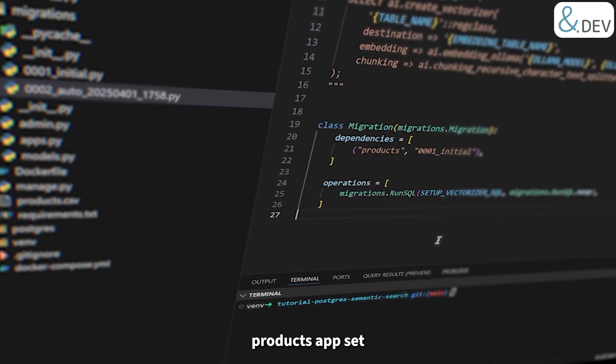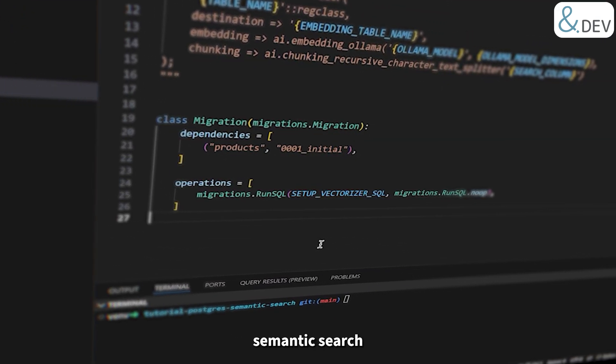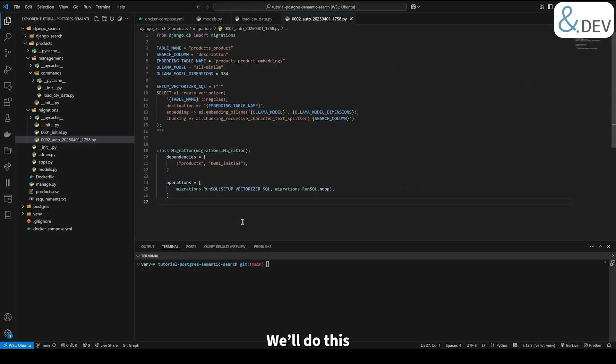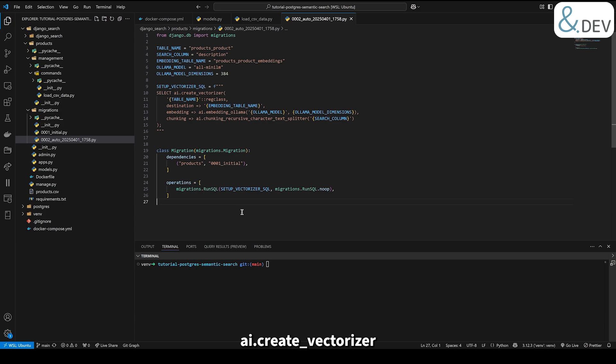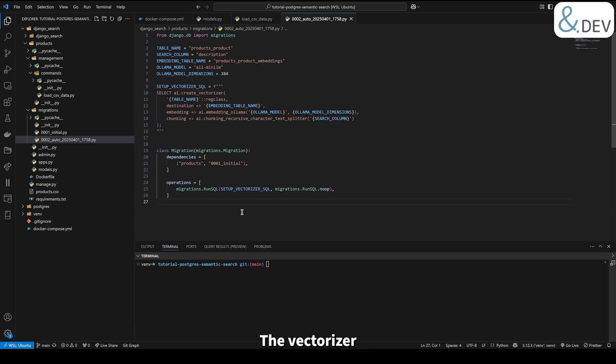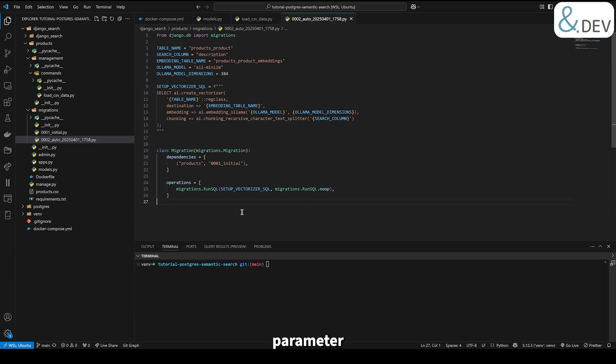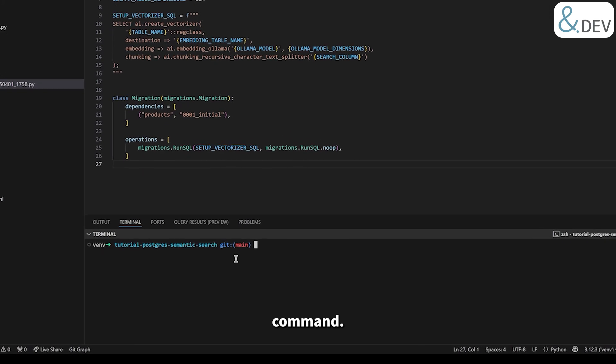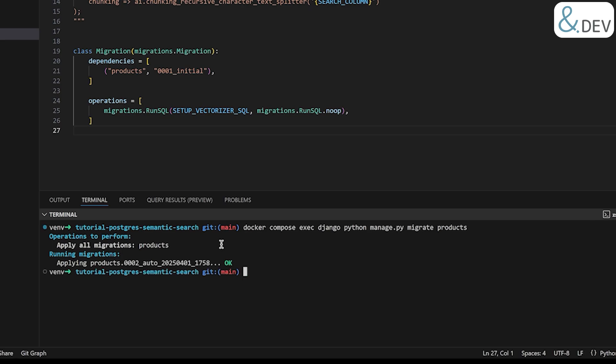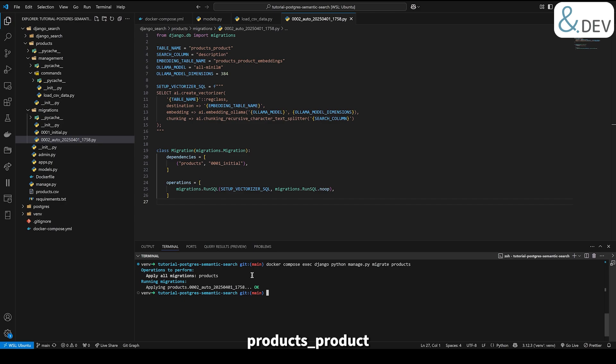With our products app set up and populated with data, the next step is to enable semantic search for the product model. We will do this by adding a custom Django migration to set up a vectorizer for the description column of the products_product table. This migration does a few things. It uses the AI CreateVectorizer function to set up a vectorizer for the description column in the products_product table. The vectorizer creates embeddings using the old MiniLM model from Olama. It stores the embeddings in a new table called products_product_embeddings. The chunking parameter ensures long descriptions are split into manageable chunks for embedding. To apply this migration, run the following command. This command applies the migration and sets up the vectorizer in PostgreSQL. The vectorizer worker service will now pick up the rows in the products_product table and process them into embeddings.